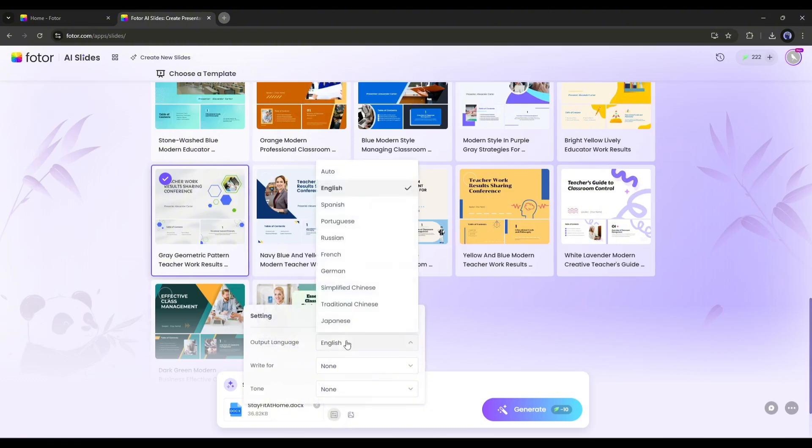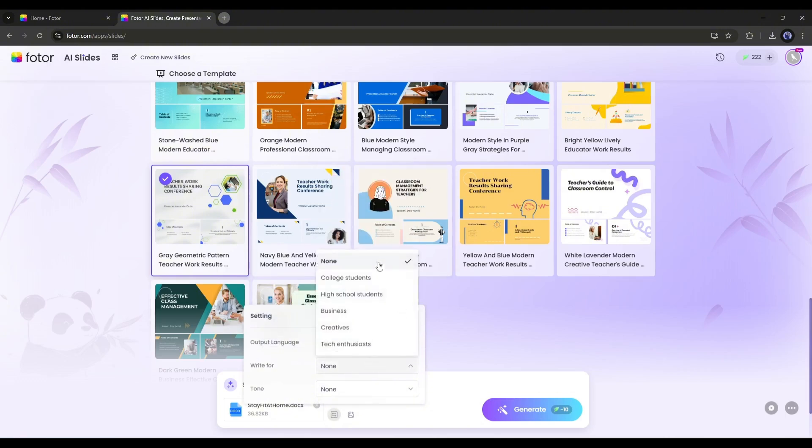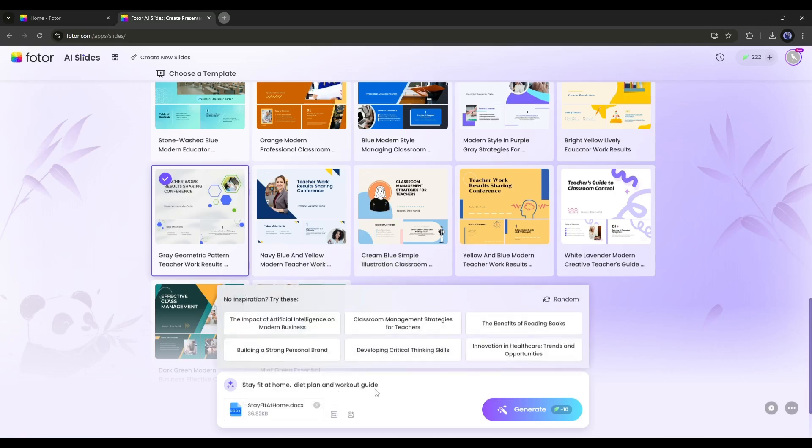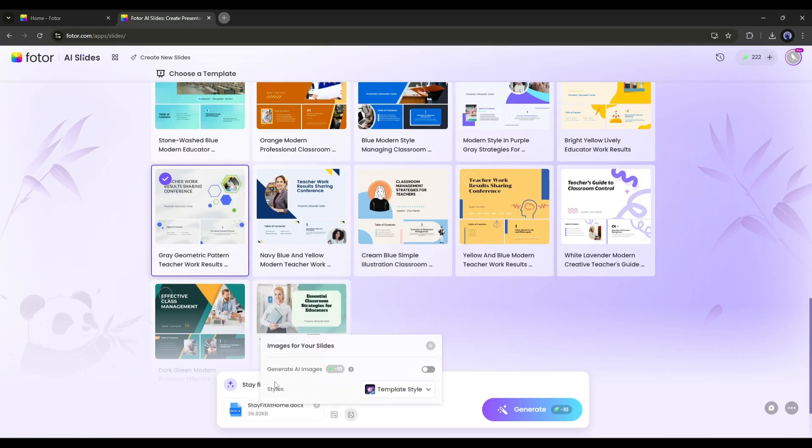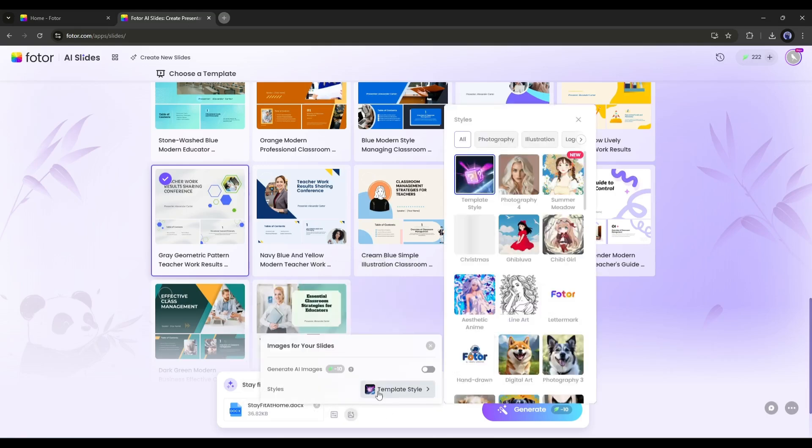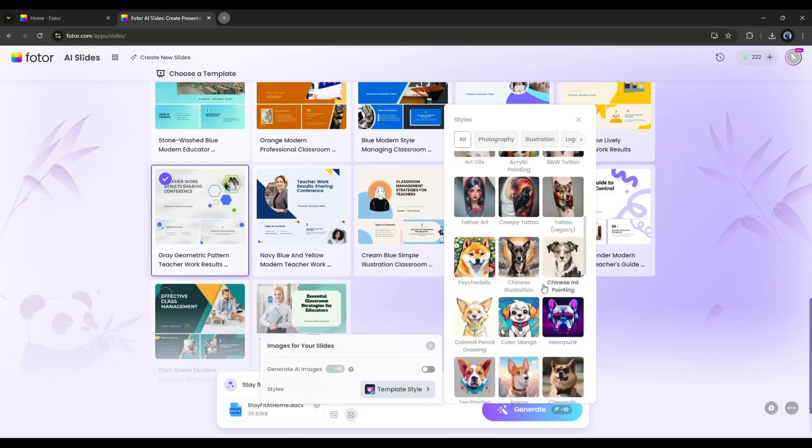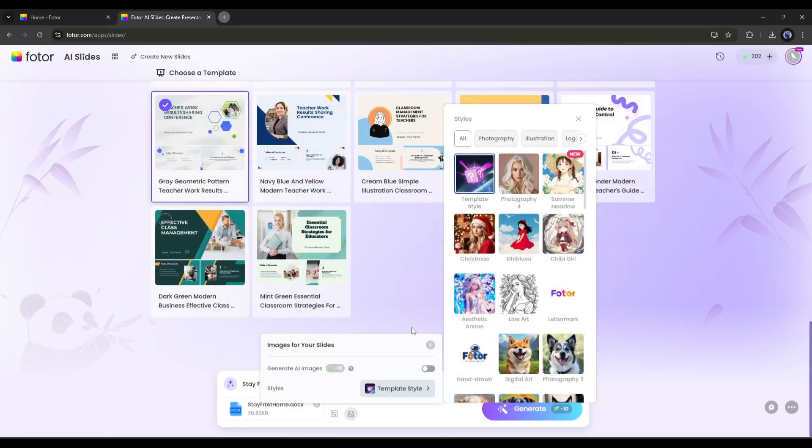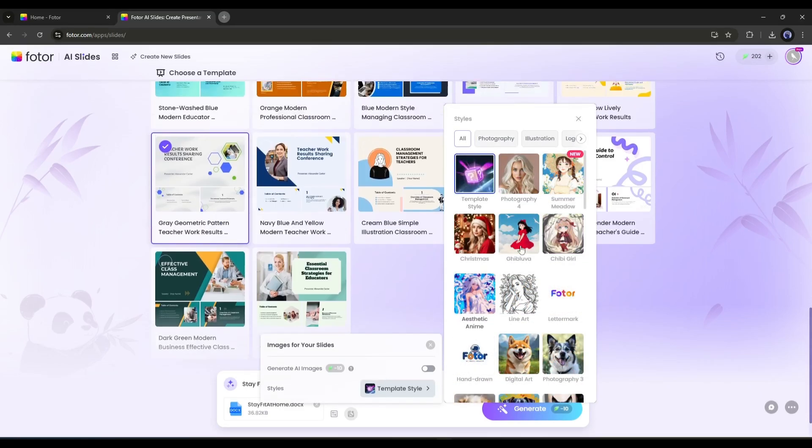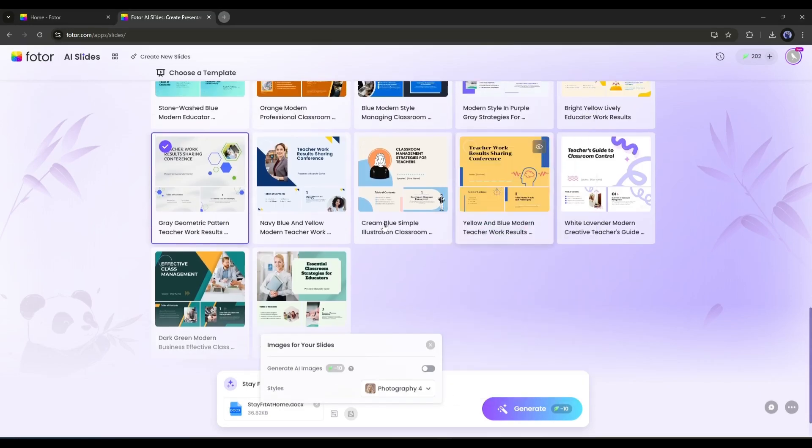Next, here you can set the output language, targeted audience, and voice tone. After that, here you can choose the image style. You will find a vast library of image styles. You just have to choose one of them to use on your slide.